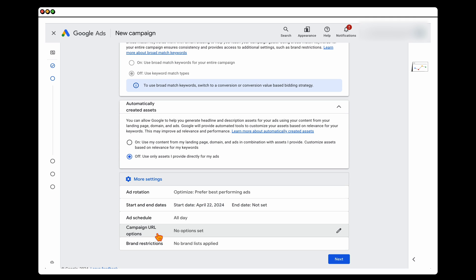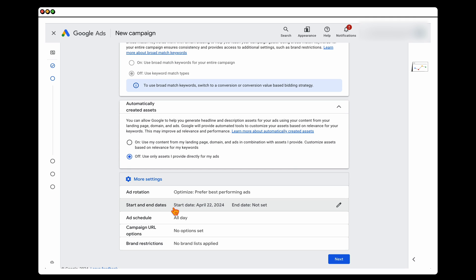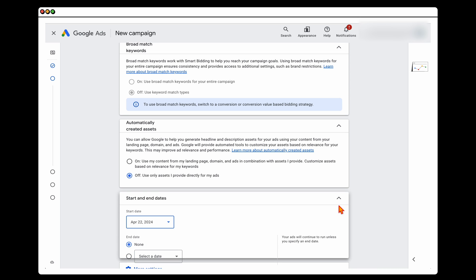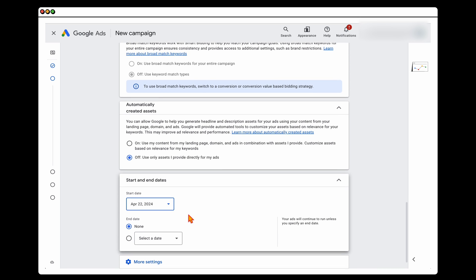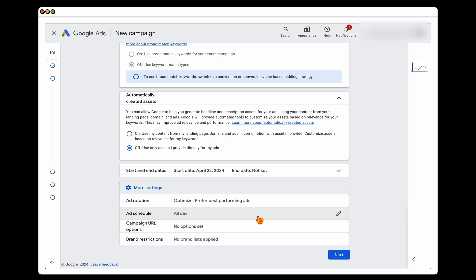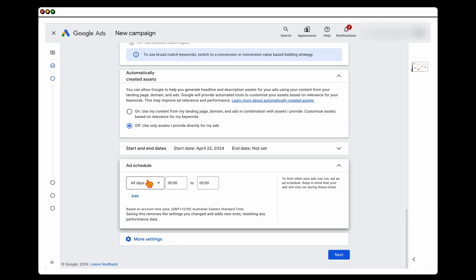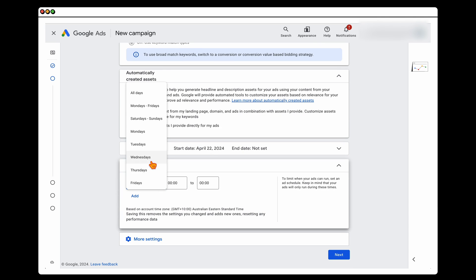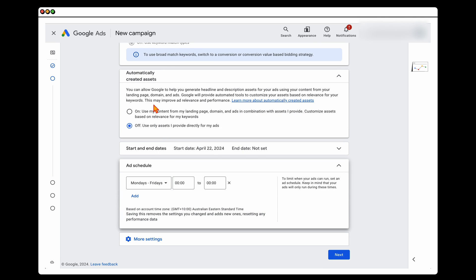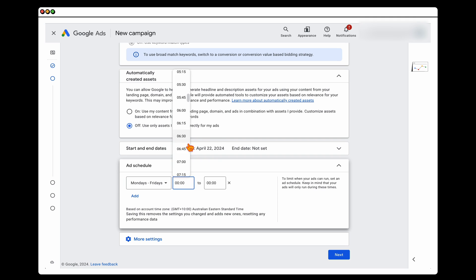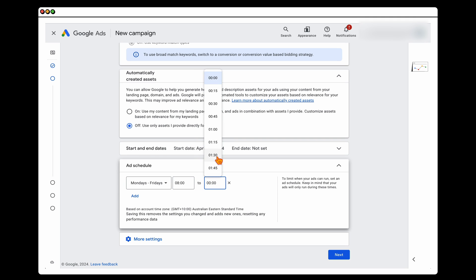In the more ad settings, one worth looking at is if you only want your phone calls ringing at certain times. With the ad schedule, you can set ads to run only during specific hours — for example, between Monday and Friday from 8am to...